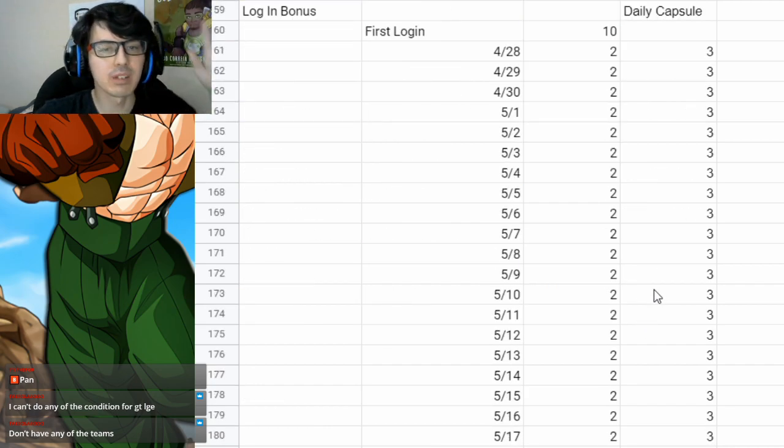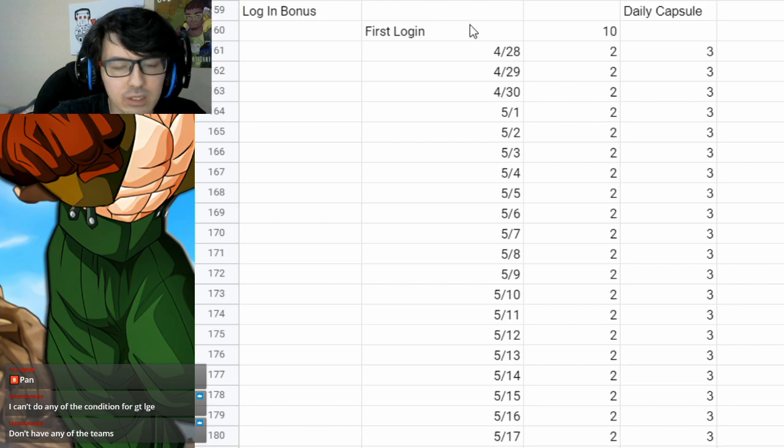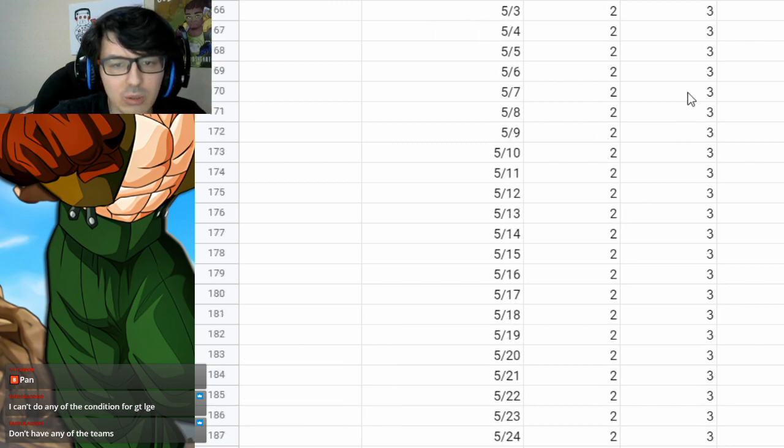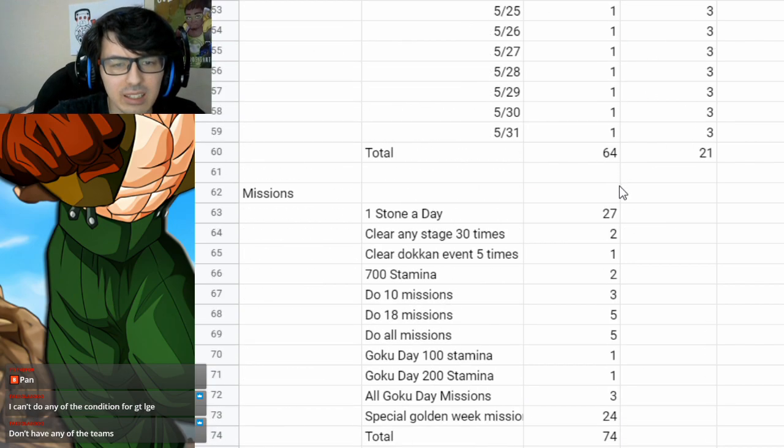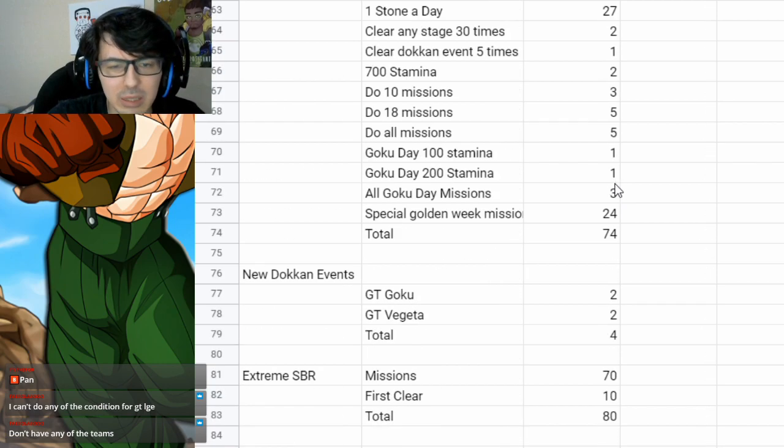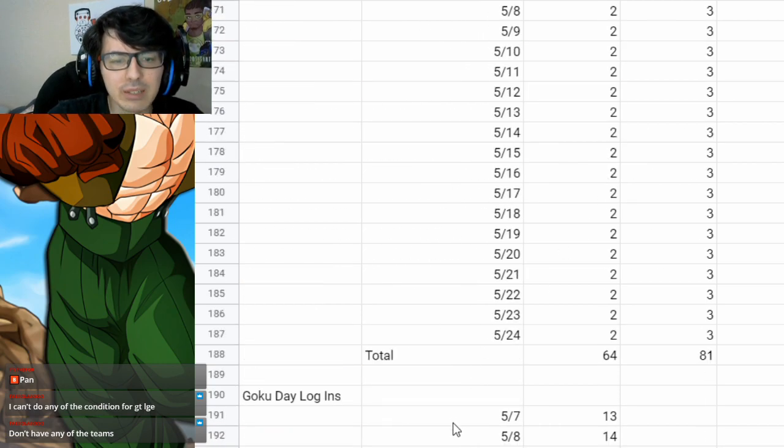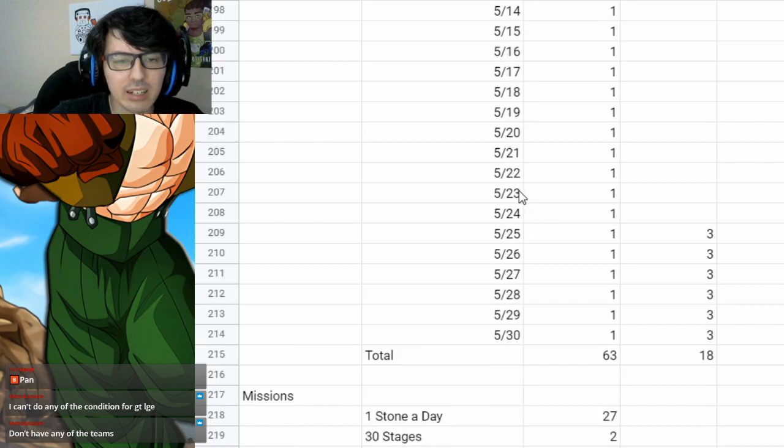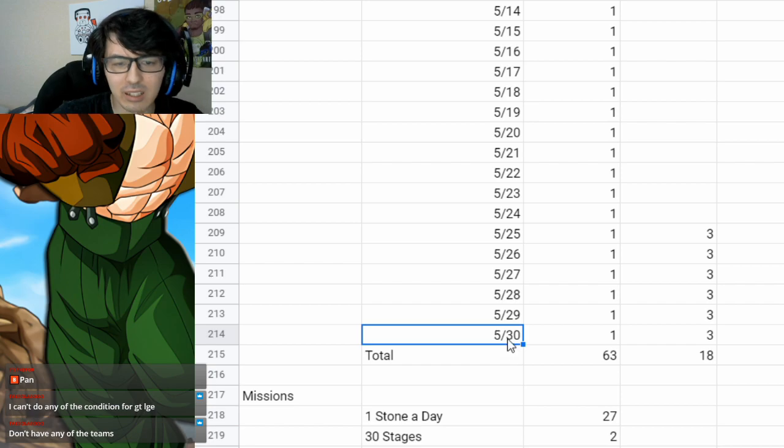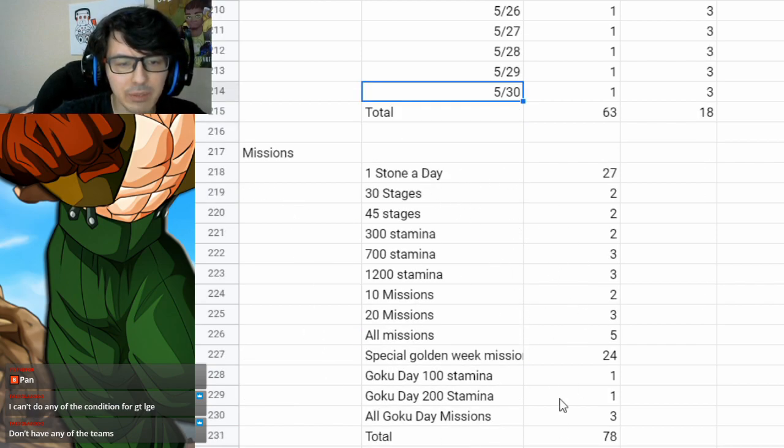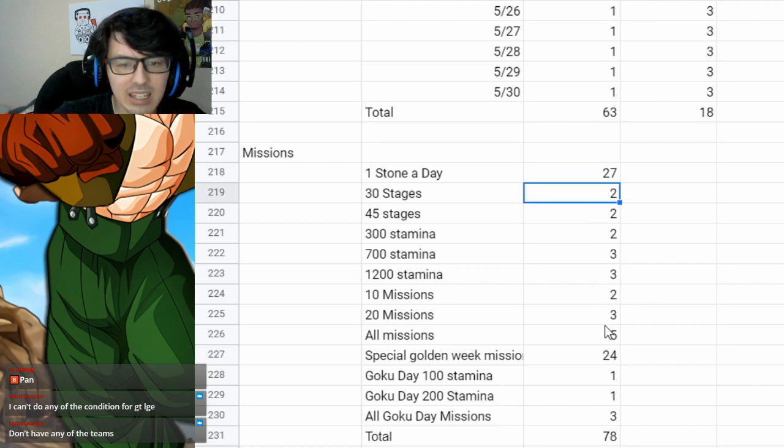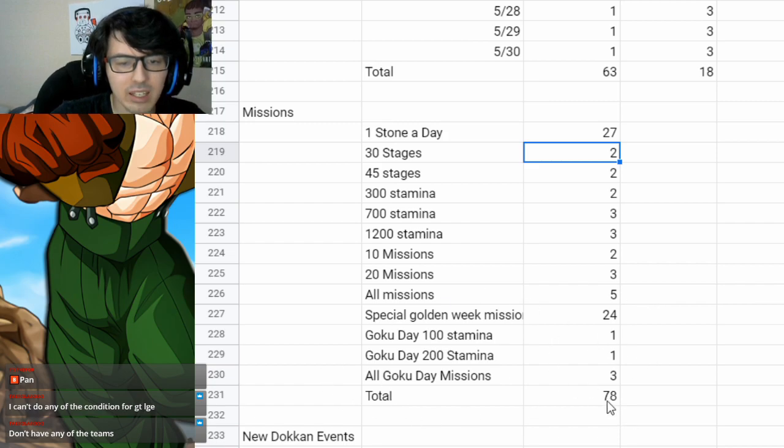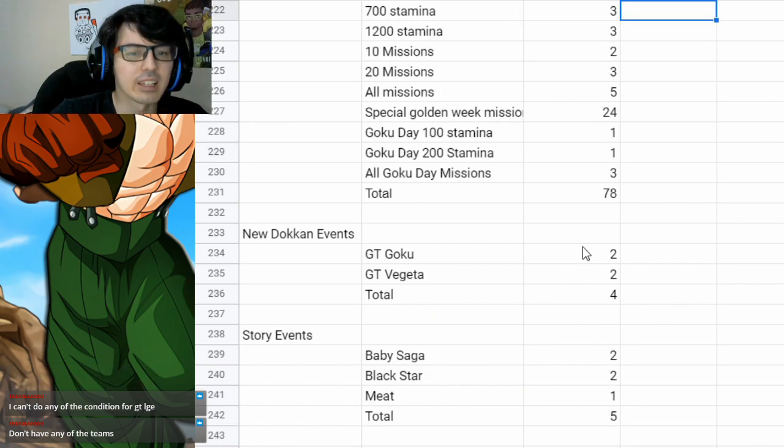Now for JP, it's basically the same thing. You got the logins here. You get two stones. Same, I think. I think the same is up here. Yeah. Two stones, same kind of login stuff. The one big difference is that the Goku and Gohan and Goten Day actually ends on the 30th on JP for logins, not on the 31st. It's a little weird. You got your missions basically all the same as before. You got your special golden week missions, your one stone a day. You've got all these special missions. So you had a little bit more and you end up with 78 right there.